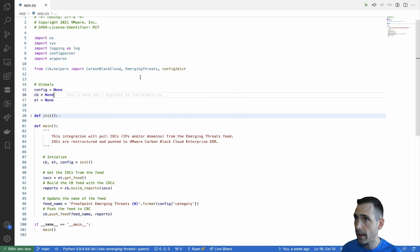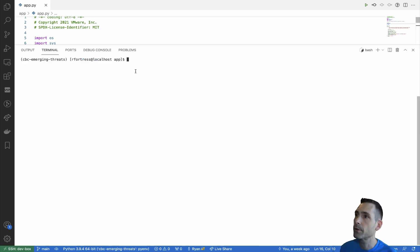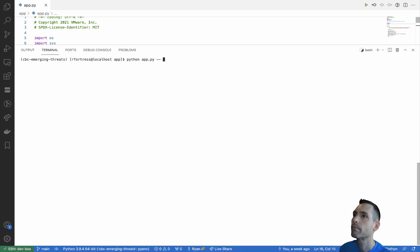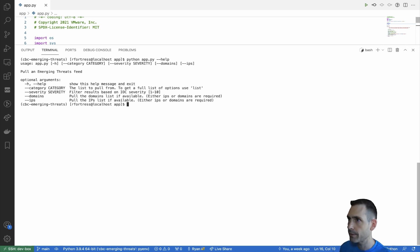If we take a look at the integration in action, we can open up a terminal. First we'll start out and take a look at those arguments. And again, categories, severity, domains, IPs.